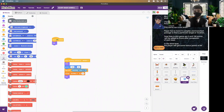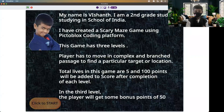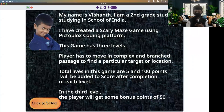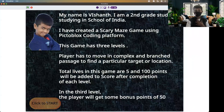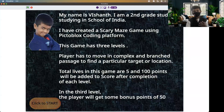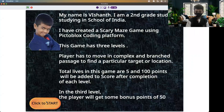This is my first game project and I am super excited to present it today. I hope all my friends will like this game. Thank you Stempedia for giving me this wonderful opportunity, and I am very thankful to my teacher for helping me understand PictoBlocks coding and supporting me to complete this project. Let me now run the project and play the game to see how it works.